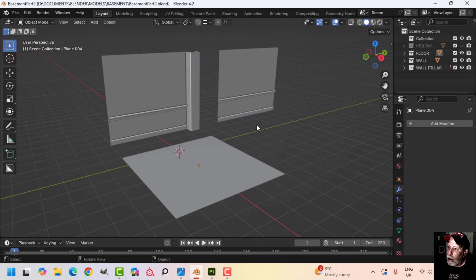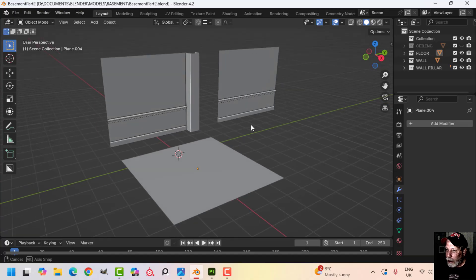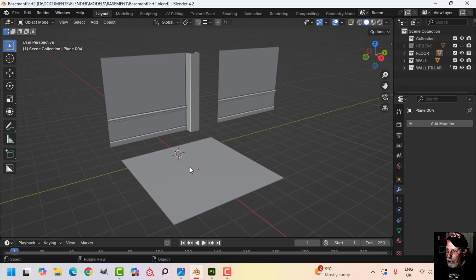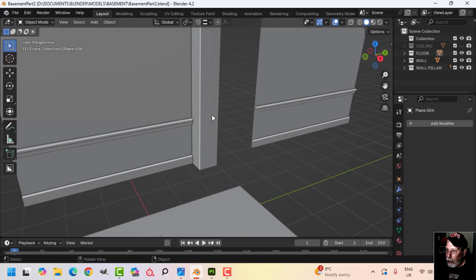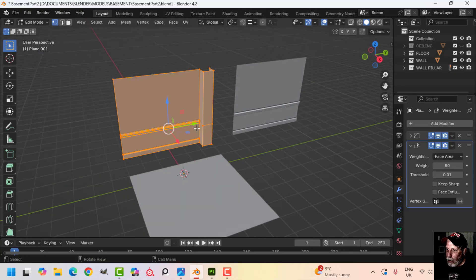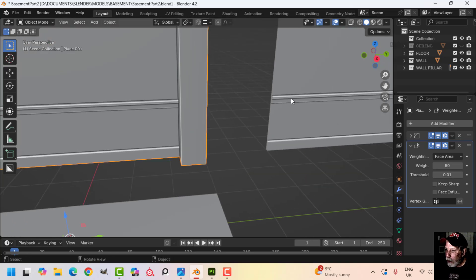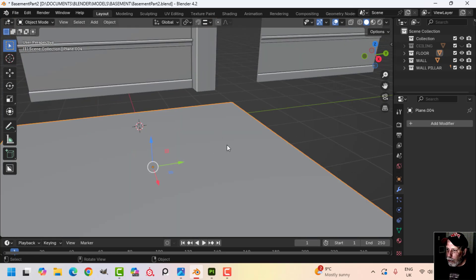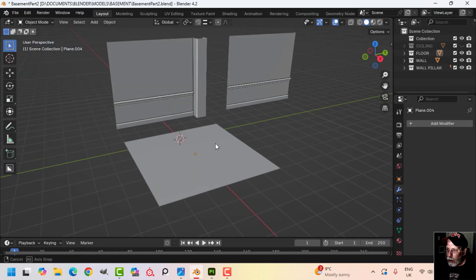This is part two of what I'm calling 'the basement,' where we're going to be modeling and texturing a haunted, ominous, dark basement scene. In the last video we modeled the panels, floor panel, wall, pillar, and wall. Since then I've lengthened this pillar out a little bit and removed any seams that were there, since we're really not going to need those.